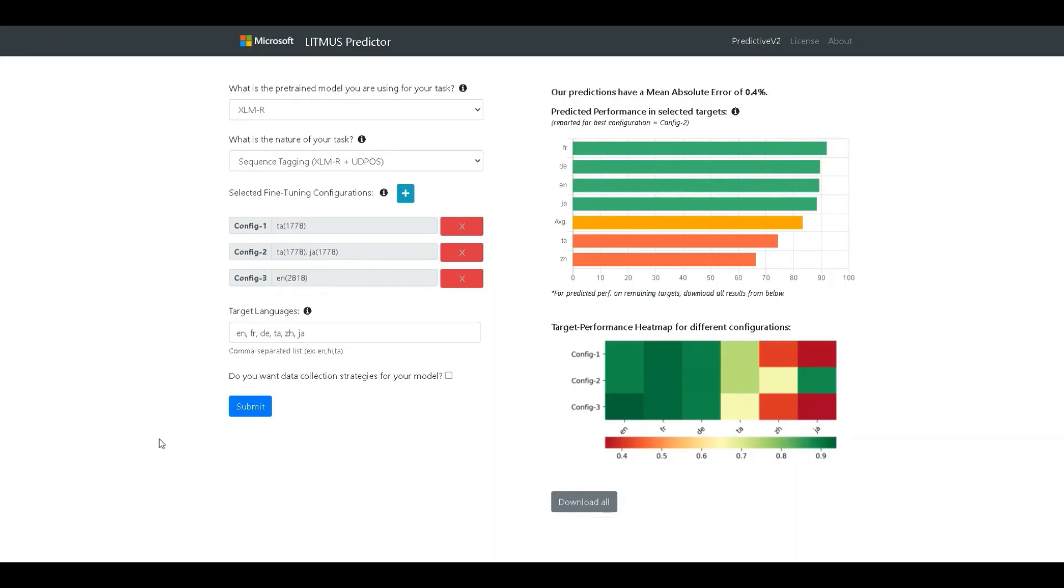Till now, we have discussed the first aspect of the tool. That is to predict task performance for a given fine-tuning configuration without having to actually do the fine-tuning. Crucially, this allows us to predict performance even in targets where we have no labeled test sets. This is of great importance when we are targeting less widely spoken languages for which creating test sets itself is challenging.